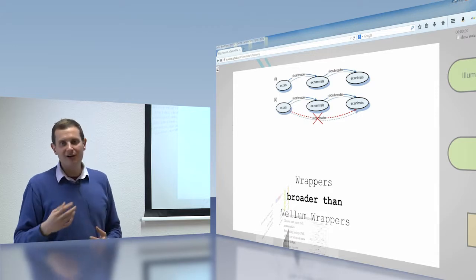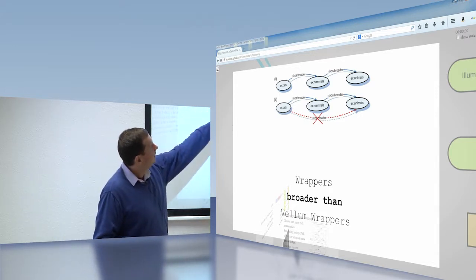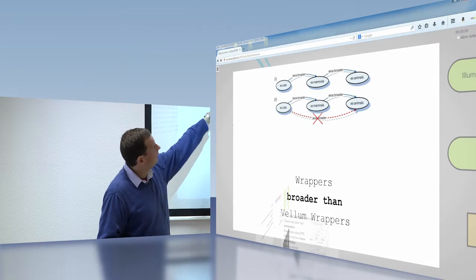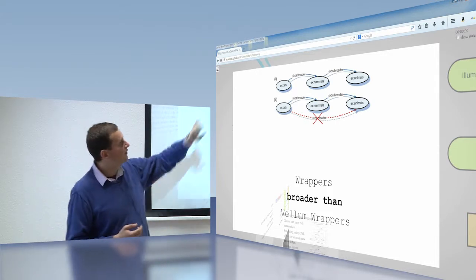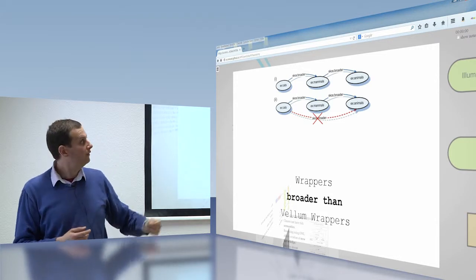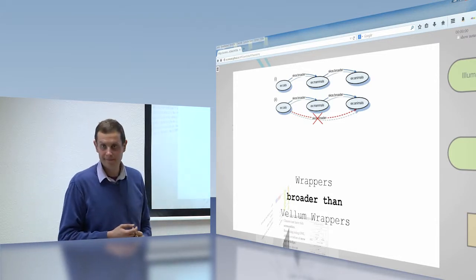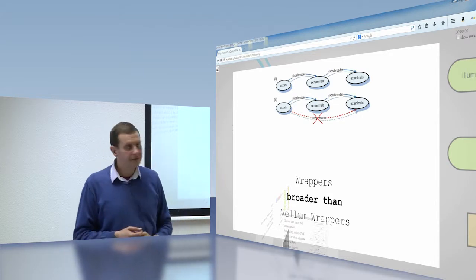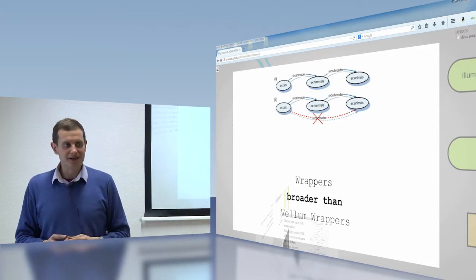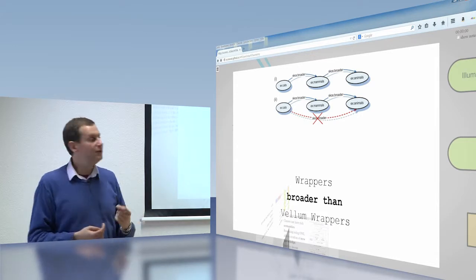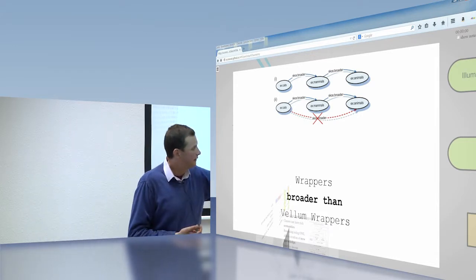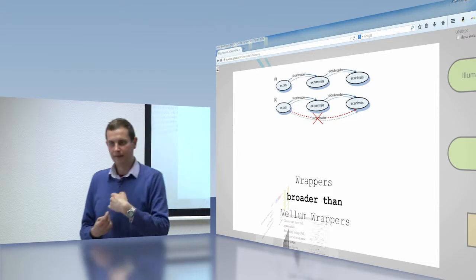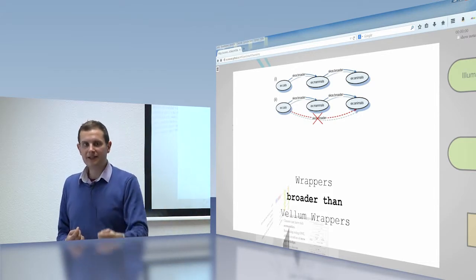So I can group together all the animals that are hairy and that feed their offspring with milk, roughly, and call them animals or call them mammals, pardon me. And this is what we call an is-a relationship. Everywhere I talk about a more broad thing, I can talk about the specific. Or sorry, everywhere I talk about the specific, I can talk about the more broad. So all of the behaviors of a mammal exist in the cat. And so the SKOS, Simple Knowledge Organization System vocabulary, demonstrates how you can make these arrangements. So for example, we can say that vellum wrappers are a type of wrapper.